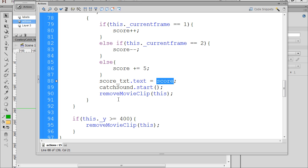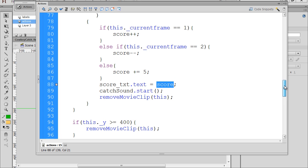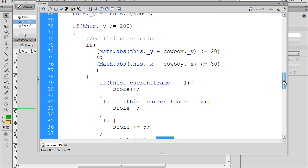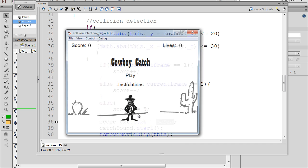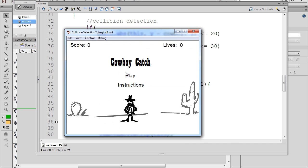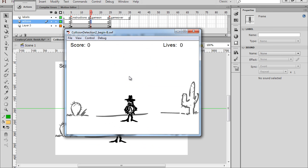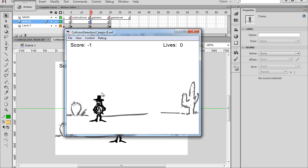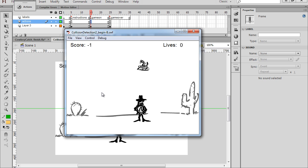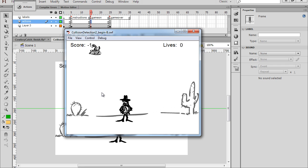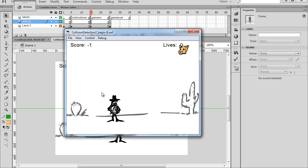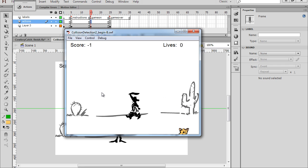So if this works, we should see the score change depending on the type of object we catch. So we'll try it out. Does that work? And snake, negative one. Beautiful. If we hit the snake, we lose a point. But if we get the cow, we get a point. So let's try it out here. We'll see if this works.